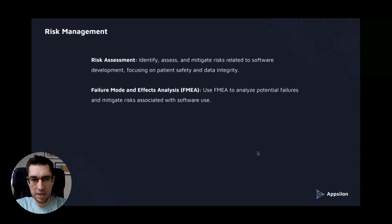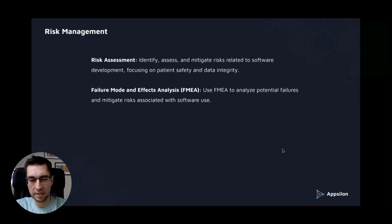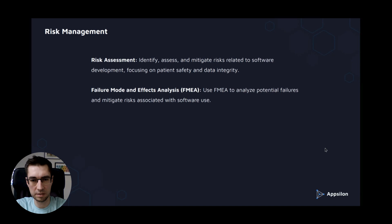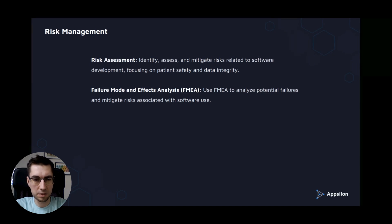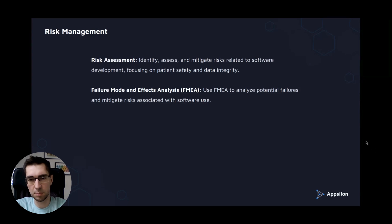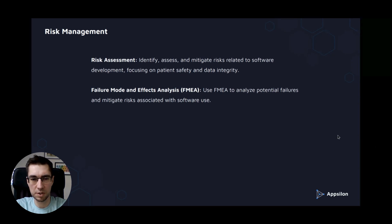You have risk management. There is risk assessment, where you identify, assess, and mitigate risks related to software development, focusing on patient safety and data integrity. There is also a process called failure mode and effects analysis, which you can use to analyze potential failures and mitigate risks associated with software use.